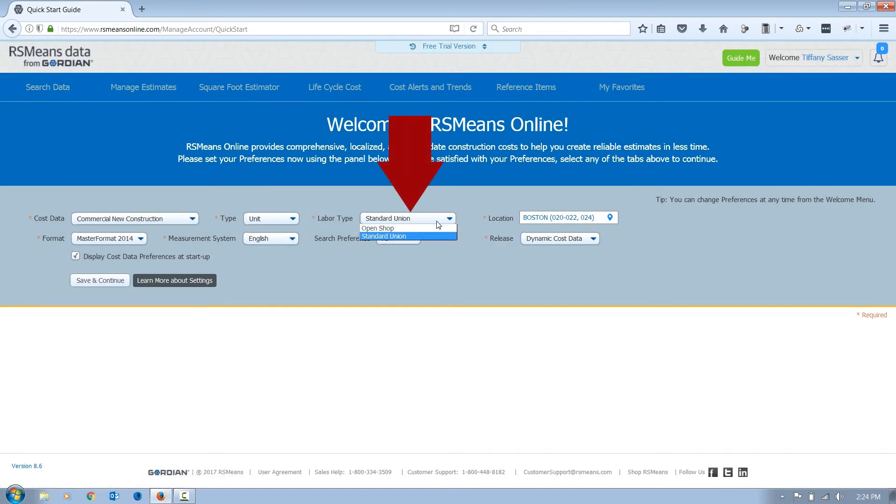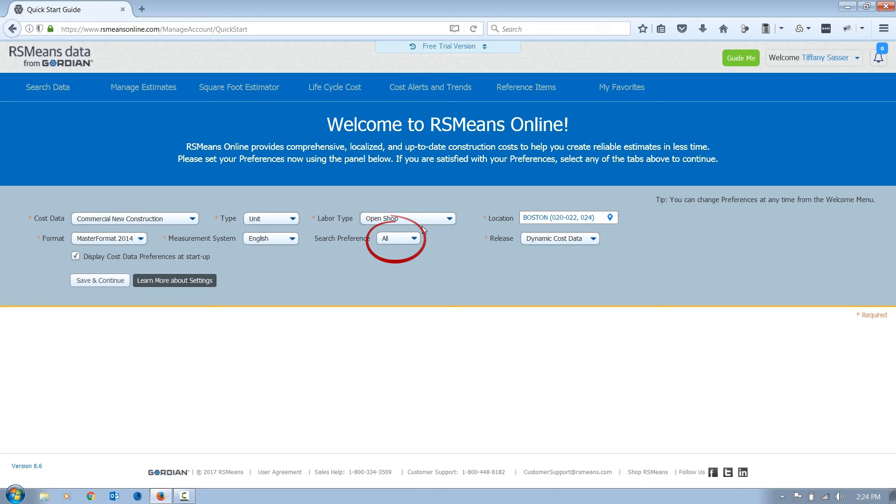Select the labor type that you utilize as this will adjust the labor cost for your estimate. We recommend choosing All as the search preference to allow for greater flexibility in the tool.